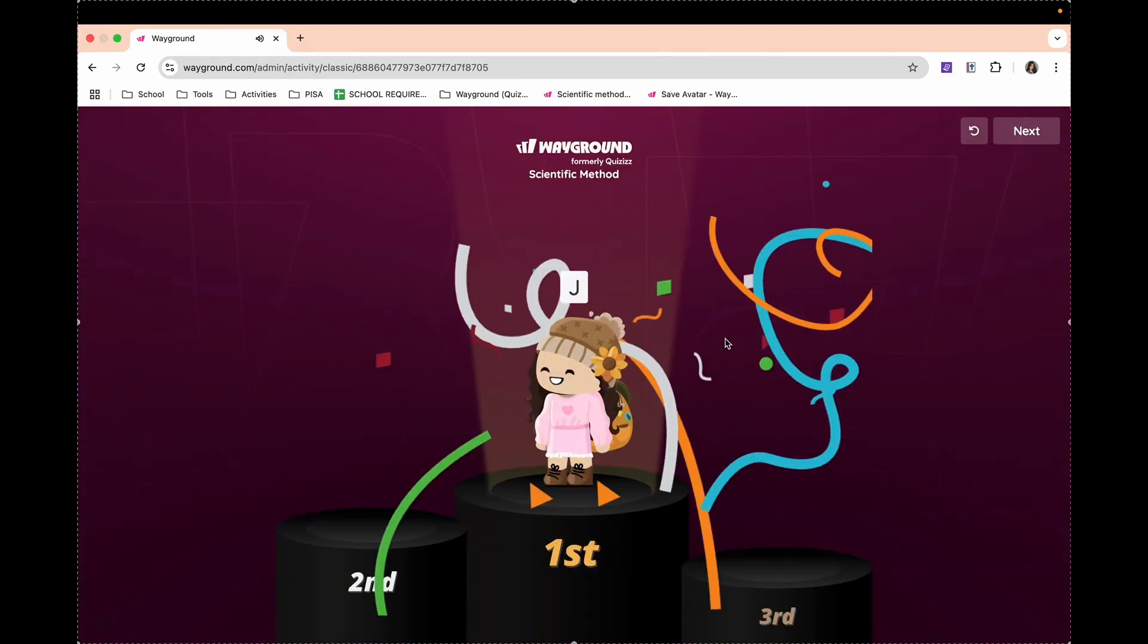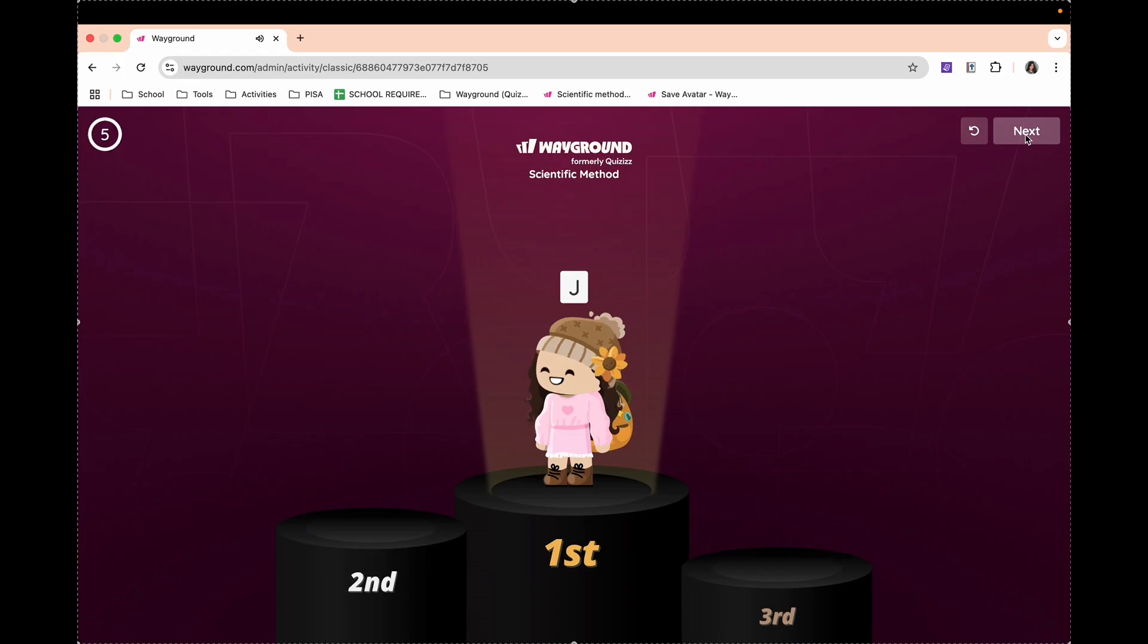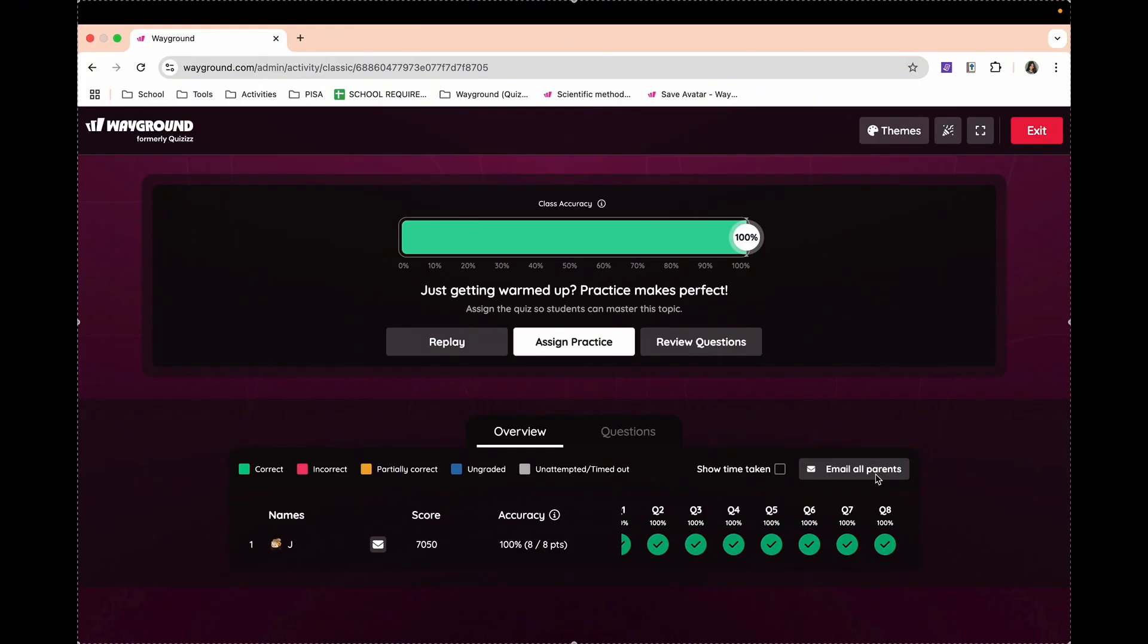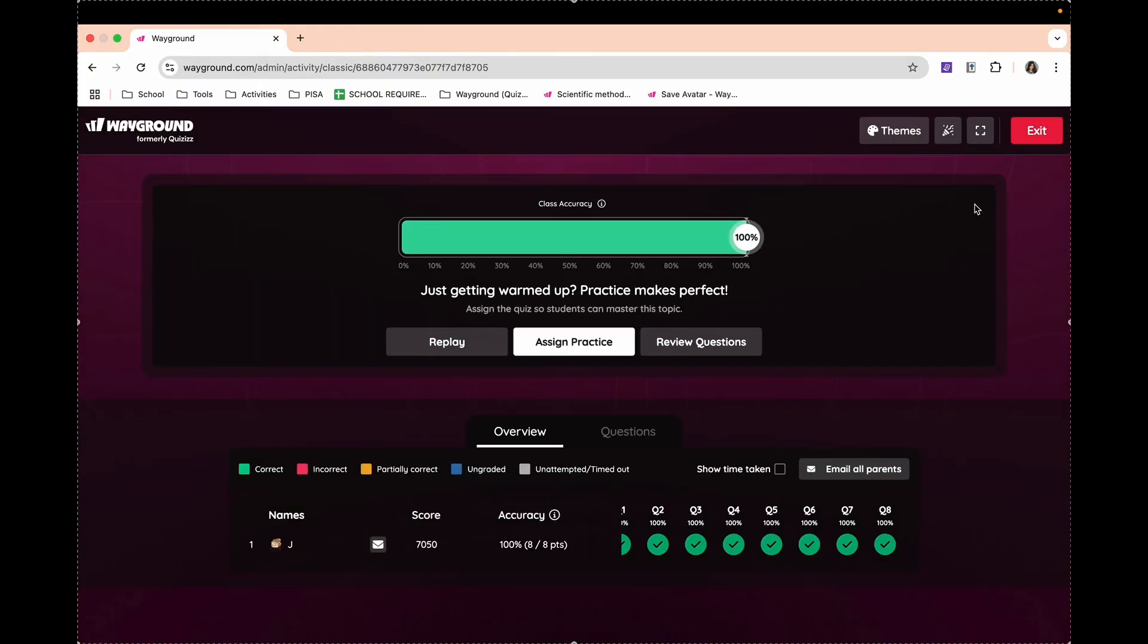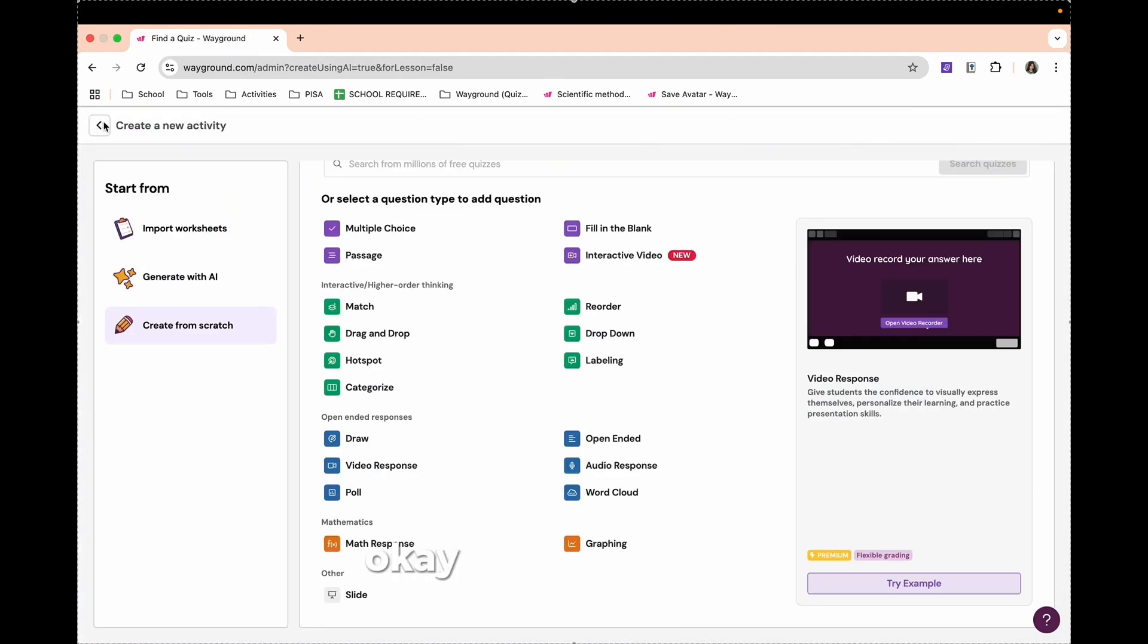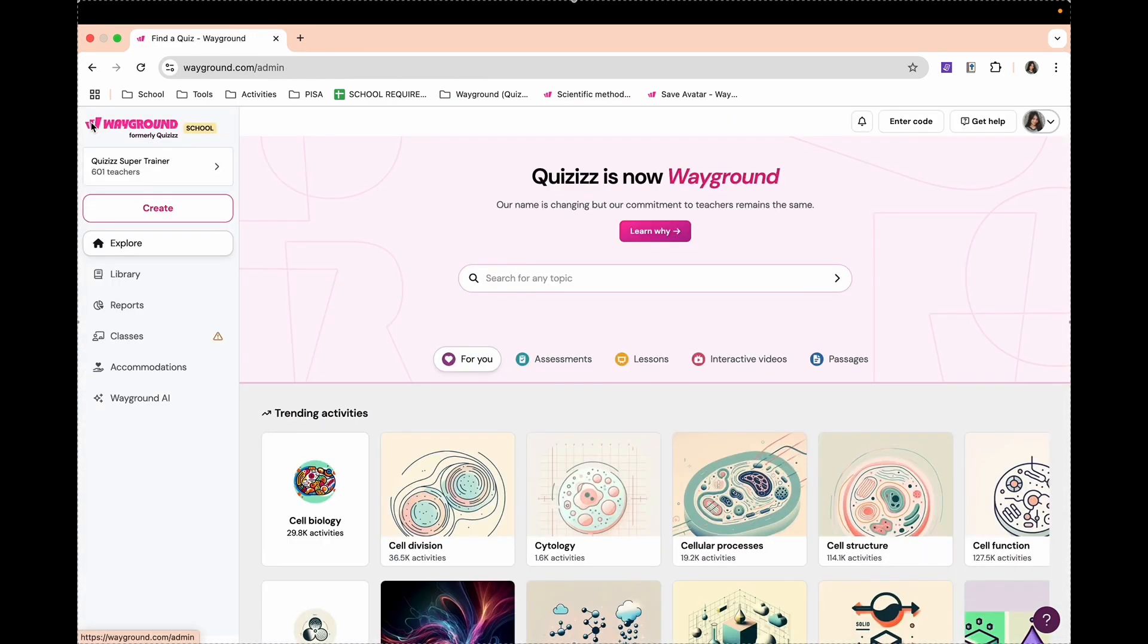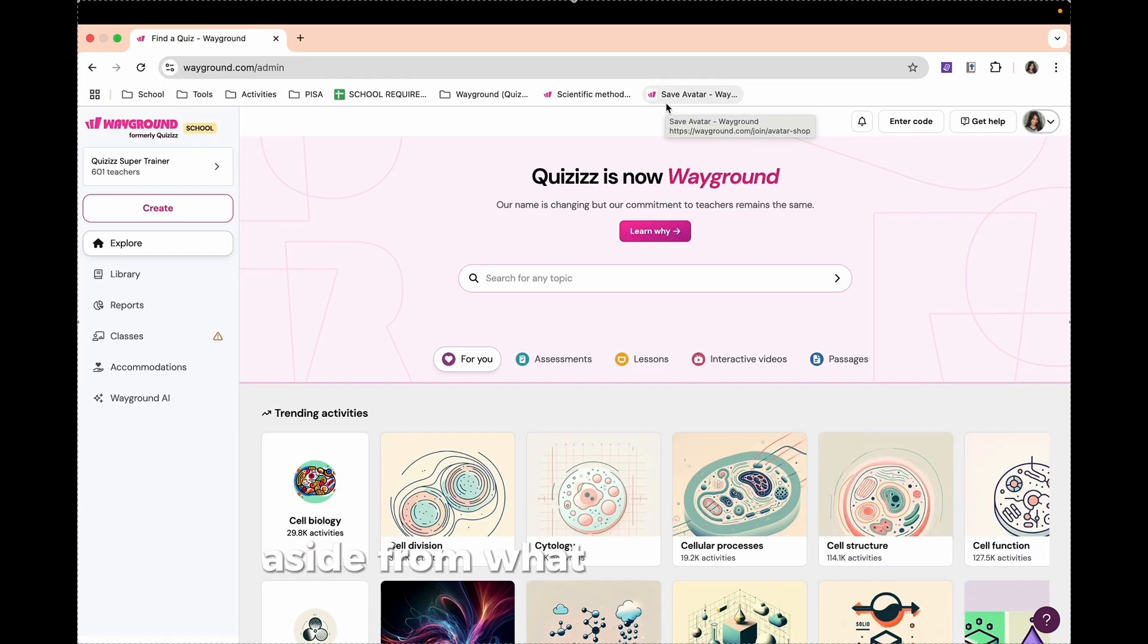After that, you will be able to congratulate the top scorers. You can check the class accuracy and even see the items they got wrong. You also have the option to send the results to their parents for progress reporting. That ends our quick and easy tutorial. Now let's go back.